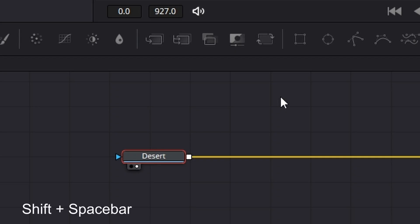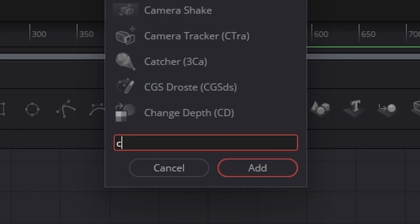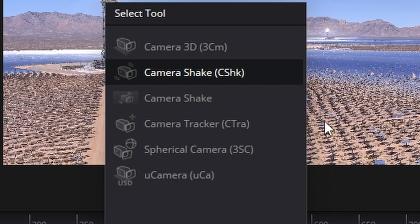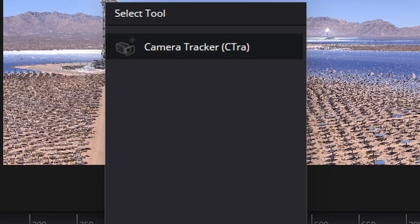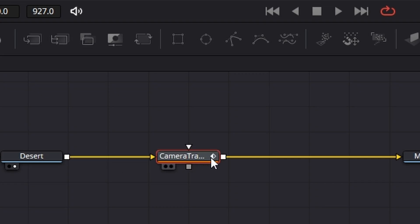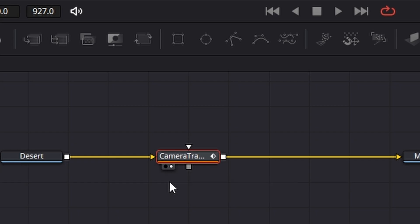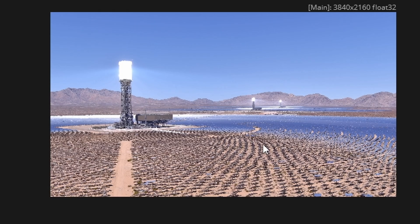So now it's time to add our camera tracker. Click on the Desert, hit Shift+Space Bar, type in camera and we're looking for Camera Tracker and we'll add that. Go down to the dots just here and make sure the right one is selected and that'll put it in the right-hand window.